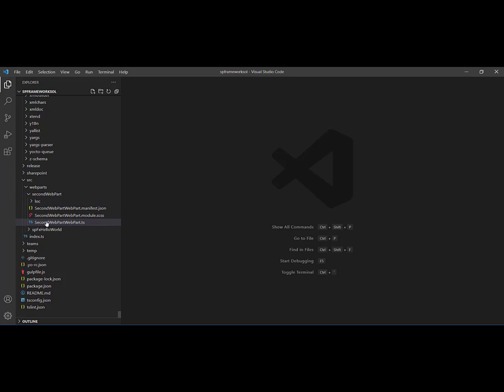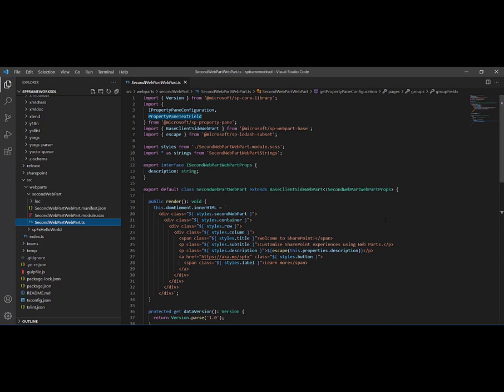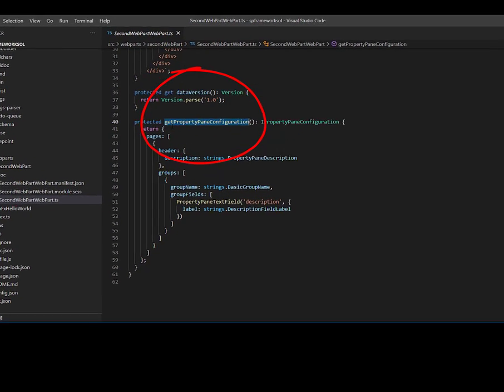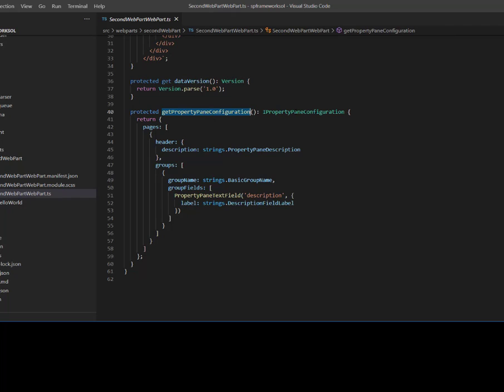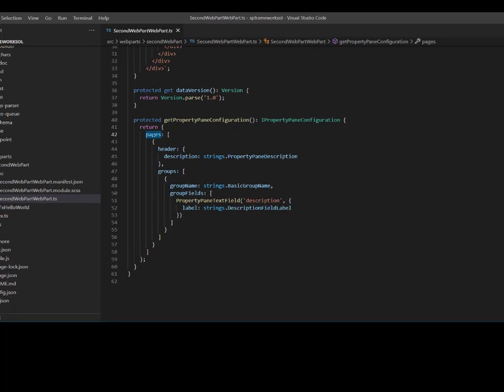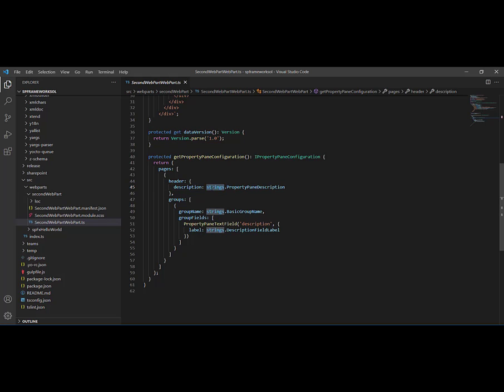If I open SecondWebPart.ts and scroll down, I can find a method called getPropertyPaneConfiguration that extends an interface called IPropertyPaneConfiguration. This method returns a collection of pages, but right now we have a single page. Each page will have a header and groups. Inside our header we have only a description of type string, and we have only one group with one field.